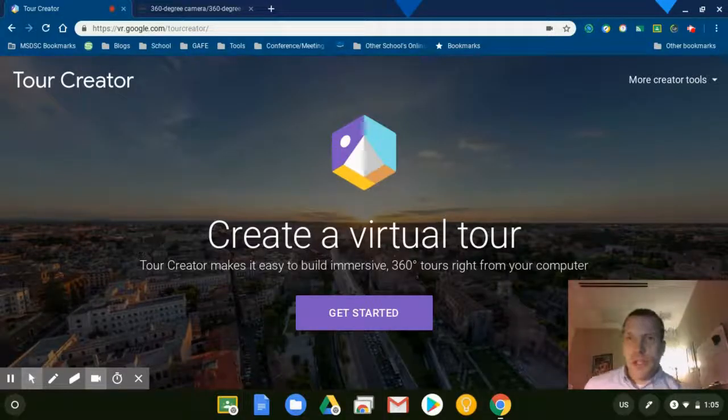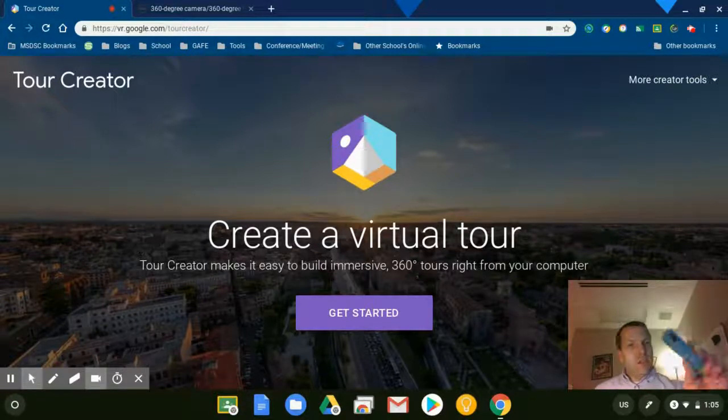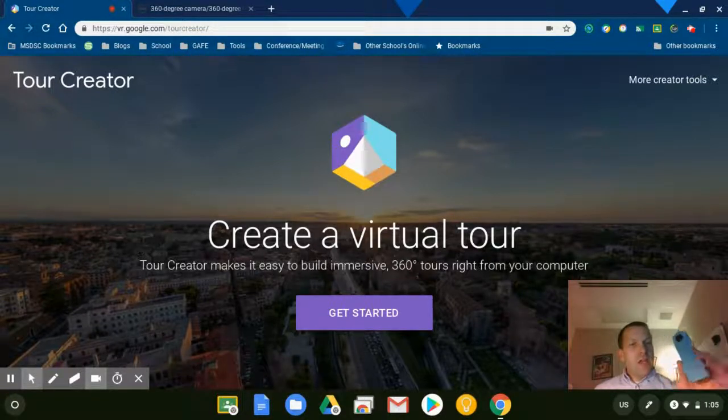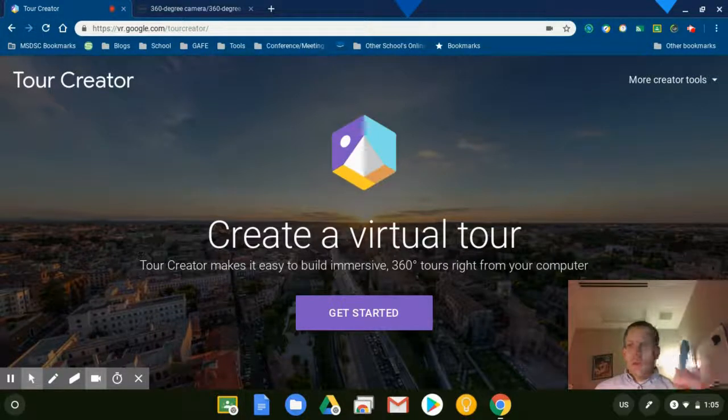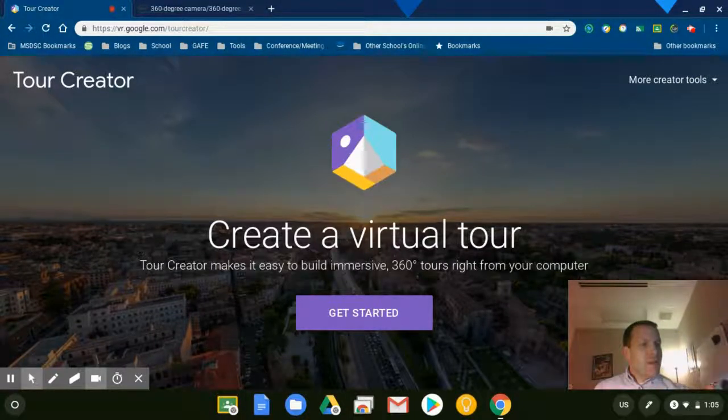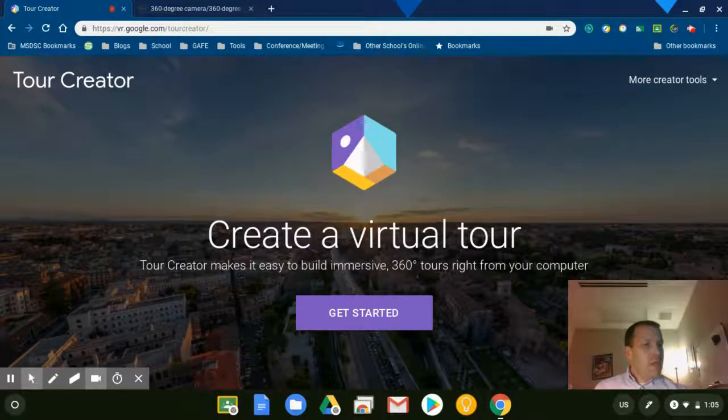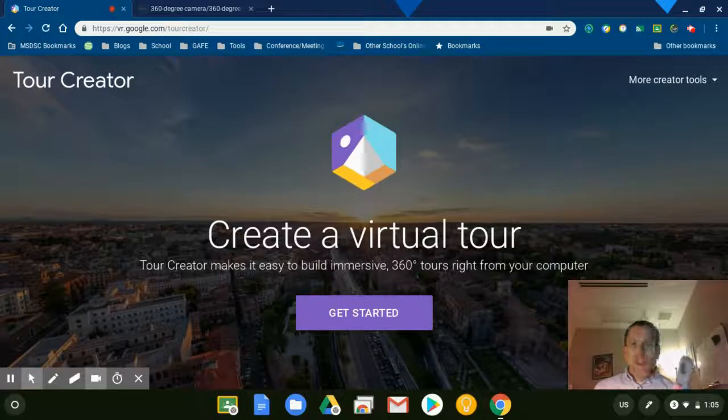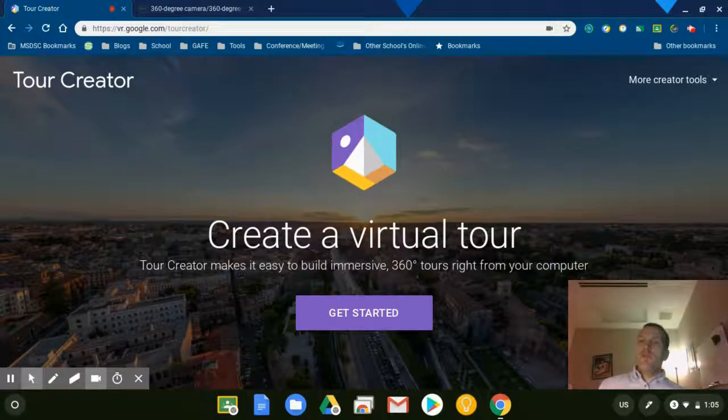Hi there, in this video I'm going to talk about Tour Creator as well as the Ricoh Theta 360 degree camera. There's lots of different brands out there, but this is the one that I have. This is a cheaper model, but it works well for classroom tours or tours that students want to make.